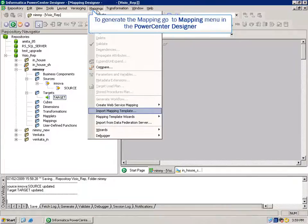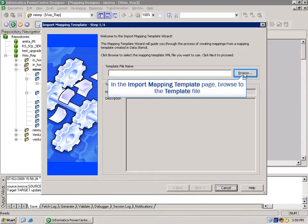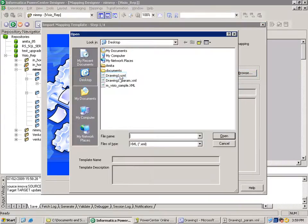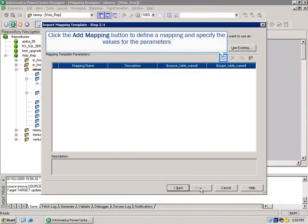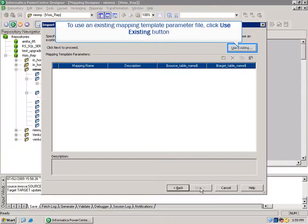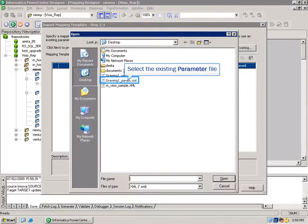To generate the mapping, go to the Mapping menu in the PowerCenter Designer and select Import Mapping Template. In the Import Mapping Template page, browse to the template file and click Next. Click the Add Mapping button to define the mapping and specify the values for the parameters. To use an existing mapping template parameter file, click the Use Existing button and select the existing parameter file.